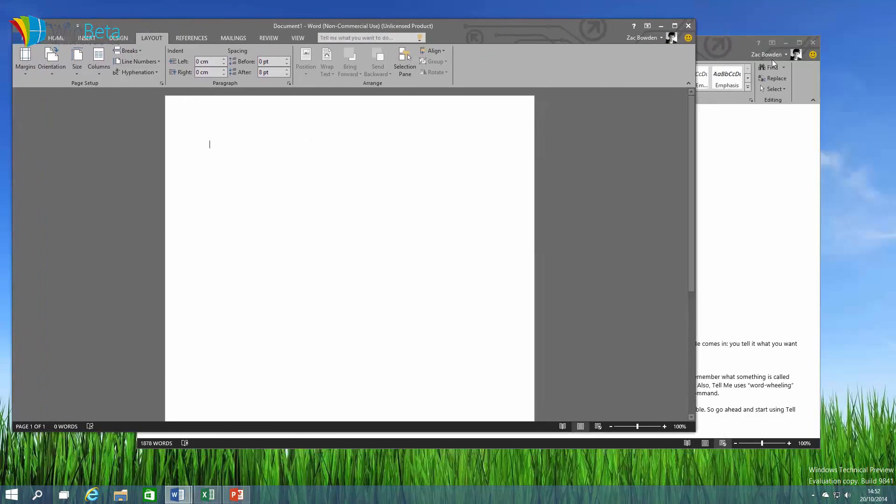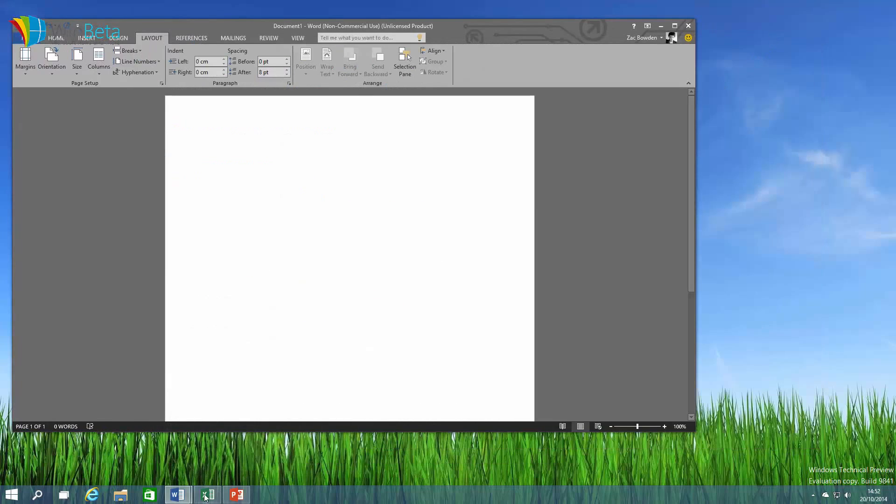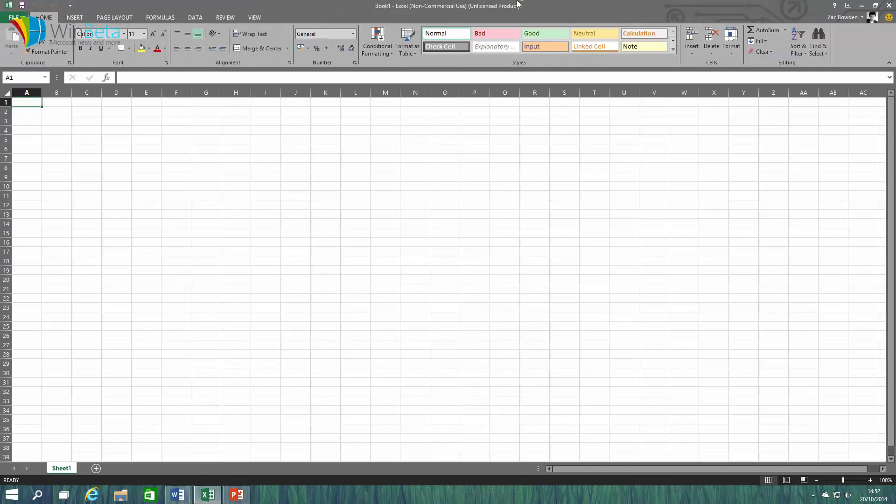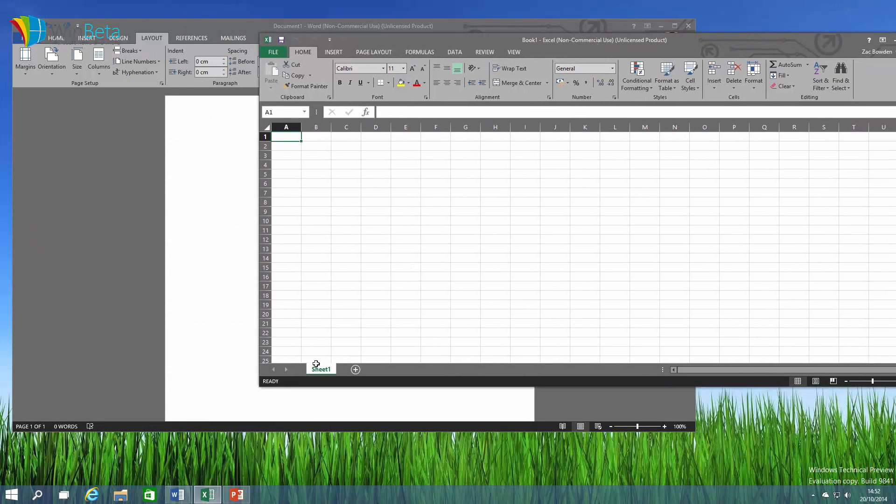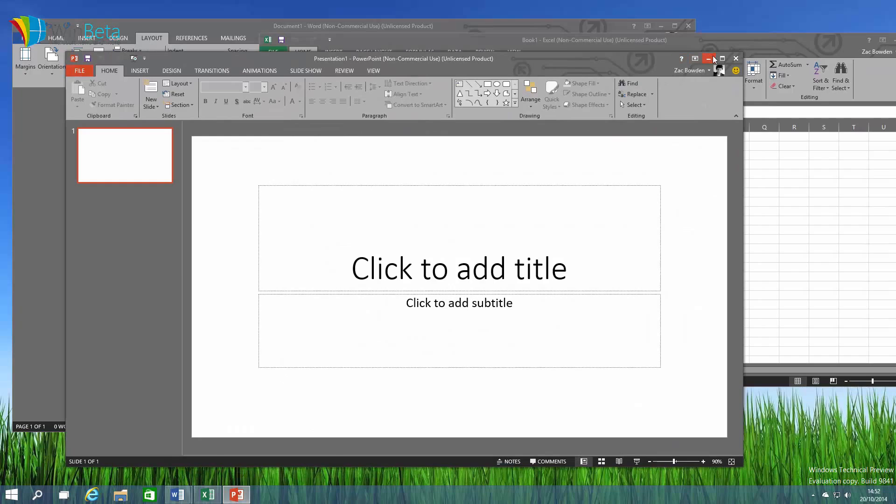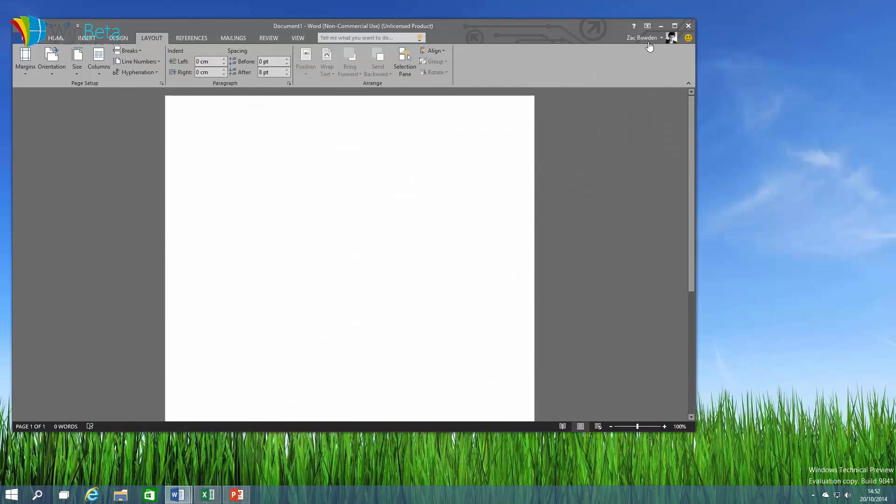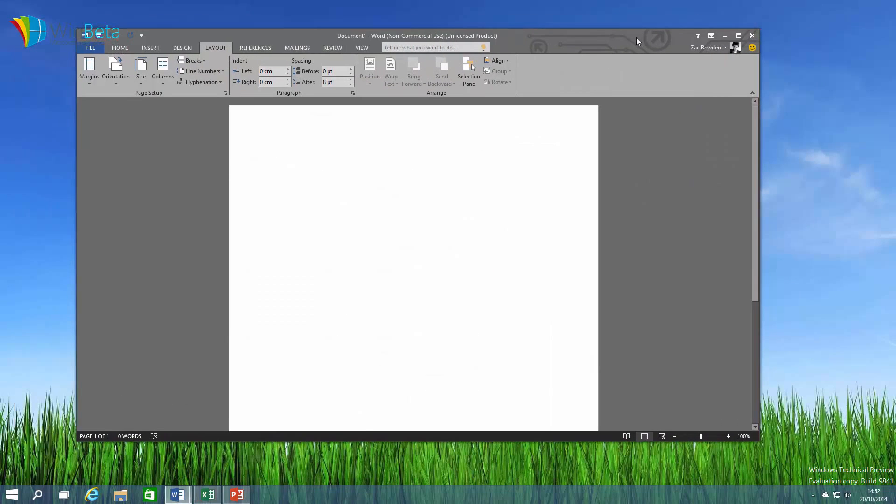Like I said this works across the entire Office suite so as you can see here it is dark in Excel and it is dark in PowerPoint. It's very nice on the eyes and for those who really wanted this feature, according to Microsoft this was the most requested feature for return in the next version of Office. So they've listened and it's back in Office 16.